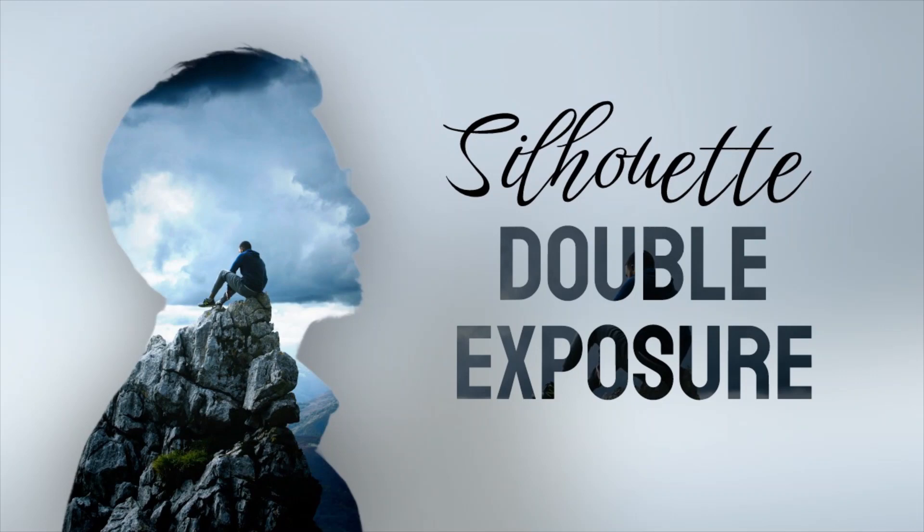Hi guys, this is Daniel from FND. In this video we are going to see how to create silhouette double exposure in Photopea. So let's get started.